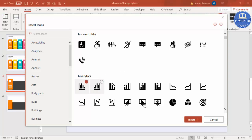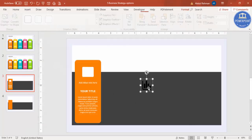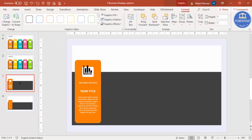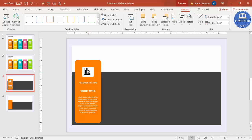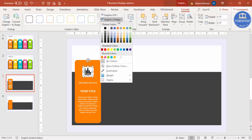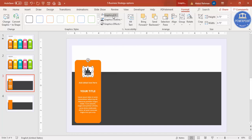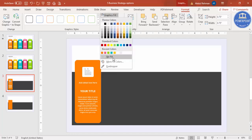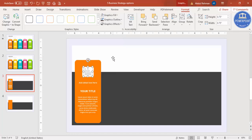Select an icon of your choice and bring it onto the slide, then reduce its size. For the graphic outline, give it a dark color outline, and for the graphic fill, make it no fill.